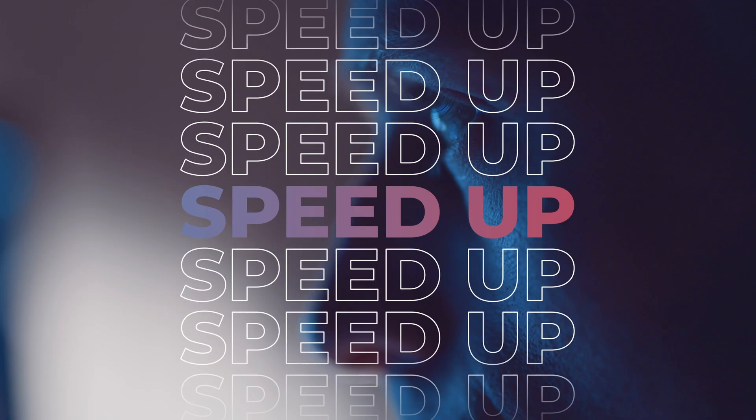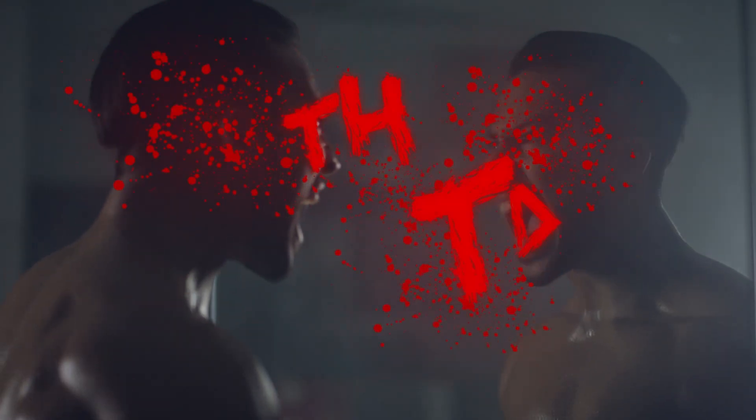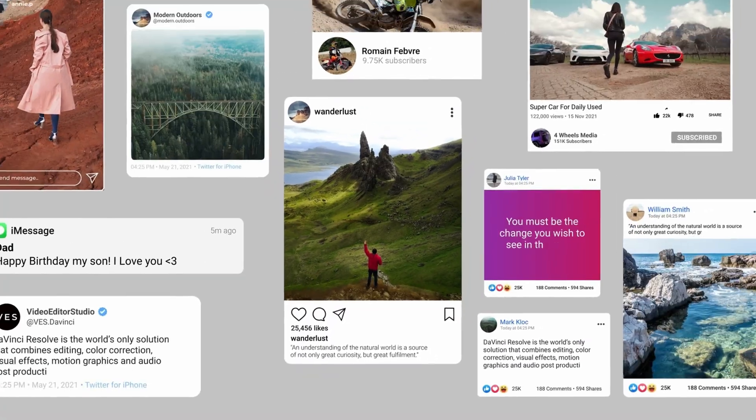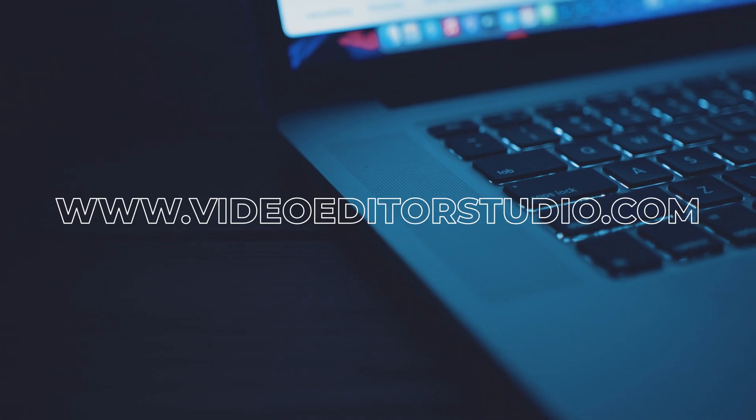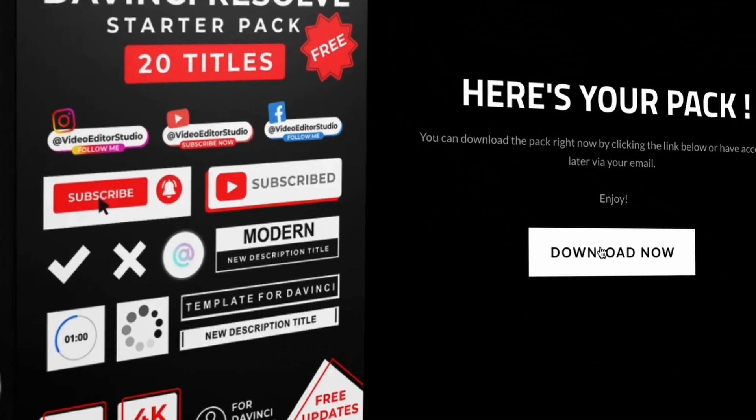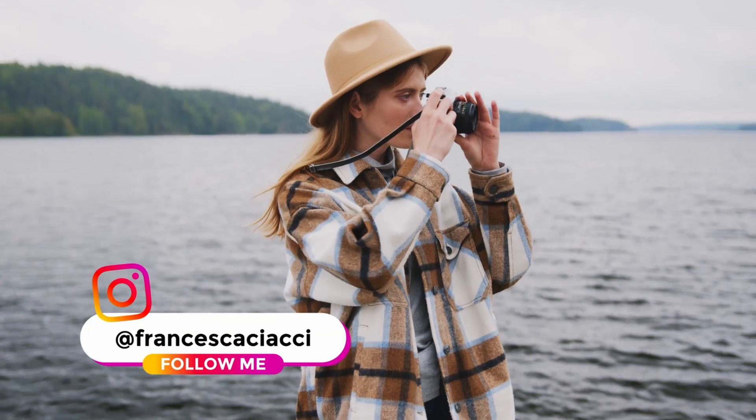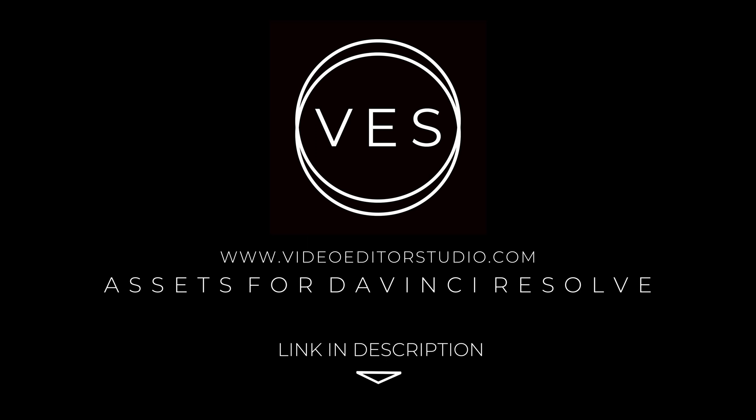Speed up your workflow and create better videos using the packs available on our website, including titles, transitions, and templates, all only for DaVinci Resolve. Get started today by downloading our free startup pack containing a compilation of 20 titles curated from our library. Link in description below or at video.studio.com.